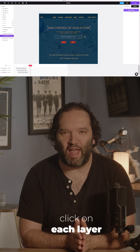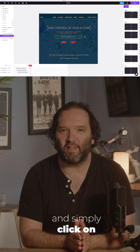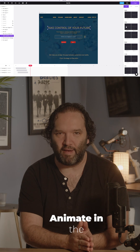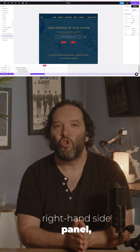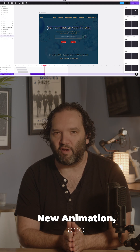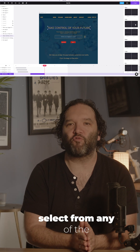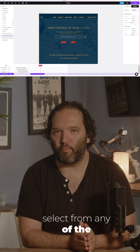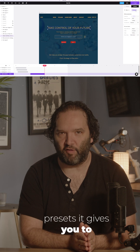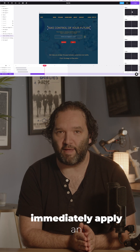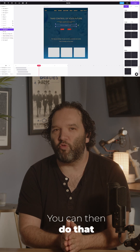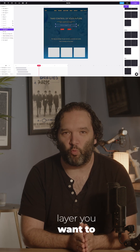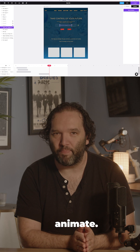From there, you can click on each layer and simply click on Animate in the right-hand side panel, New Animation, and select from any of the presets it gives you to immediately apply an animation. You can then do that with every single layer you want to animate.